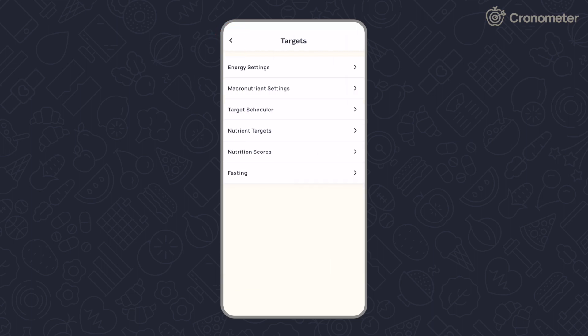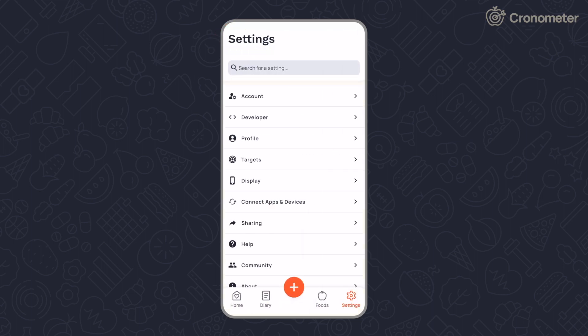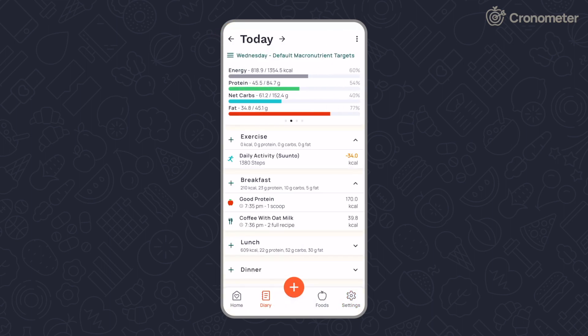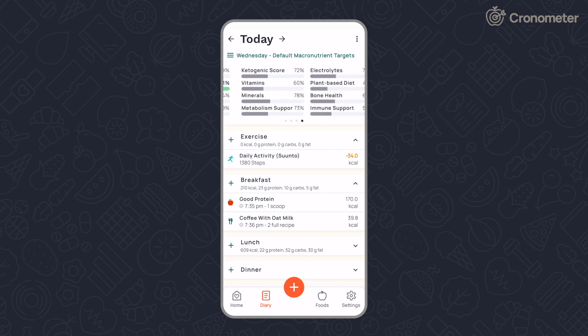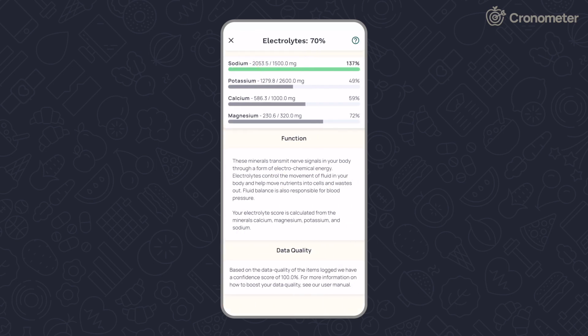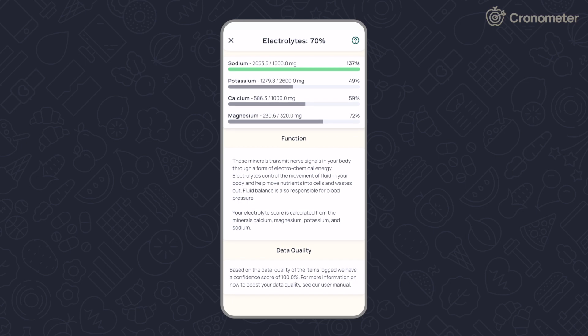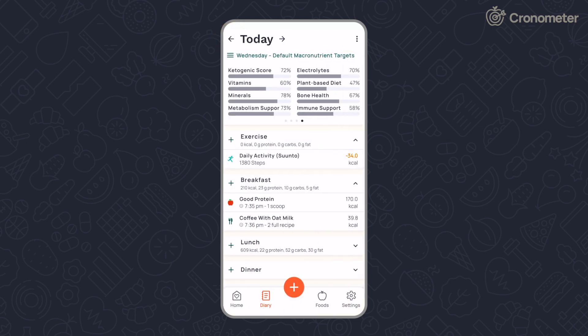To view your nutrition scores, navigate to your diary screen and swipe left on the top banner. Tap on a score to find out how the group contributes to your health and which targets are used to calculate the score.